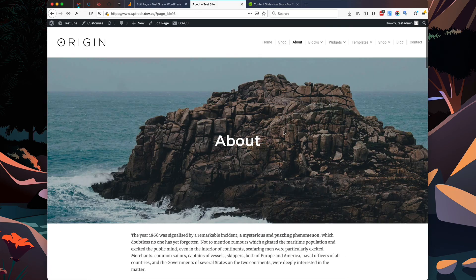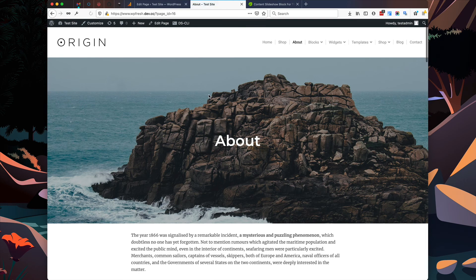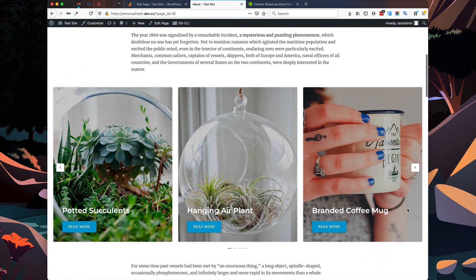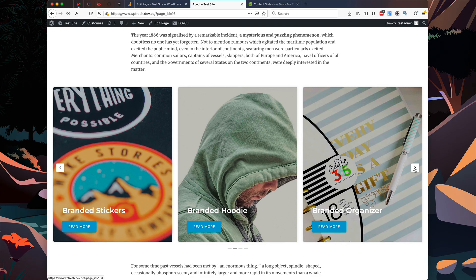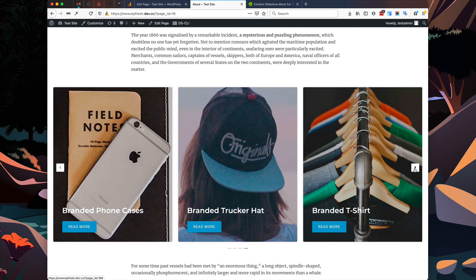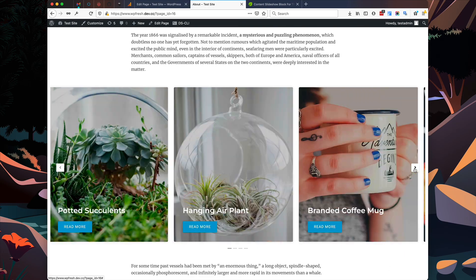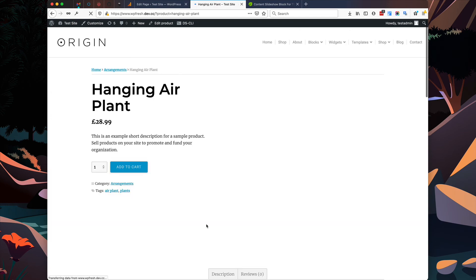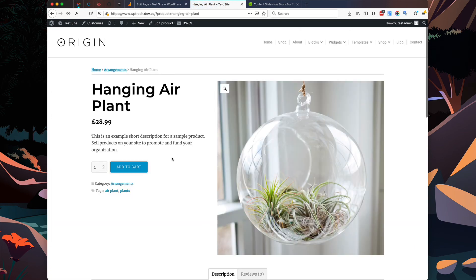So you can see currently there's nothing there. I'm going to refresh the page. And now our content slideshow is displaying just as it is in the editor within our website. And if you were to click any of these links, it will take you directly to the product.